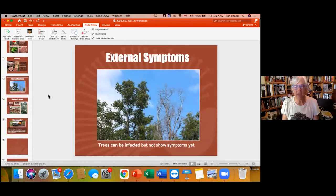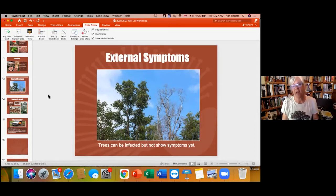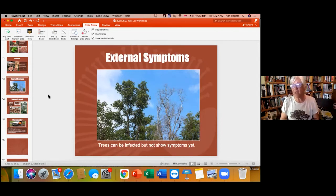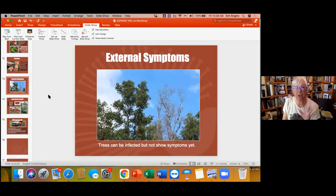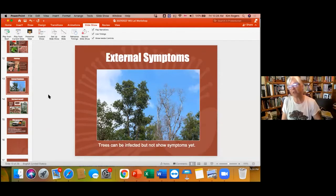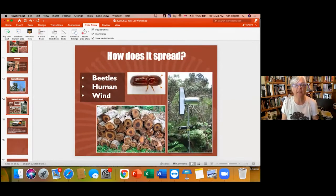A healthy, intact tree with no wounds can survive right next to a dead ROD tree. However, a tree can also be infected but not yet showing external visual symptoms. So keep an eye on your favorite ohia trees. If you see the sudden turning of leaves from healthy green to reddish-brown in a matter of weeks, that is a visual symptom of this disease.